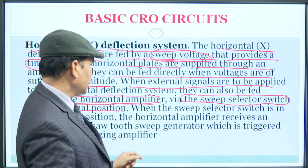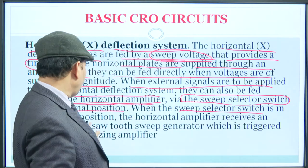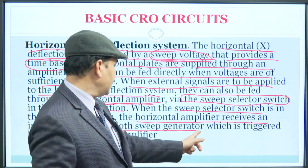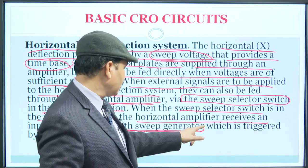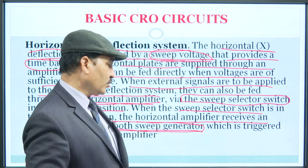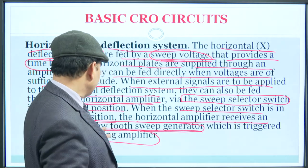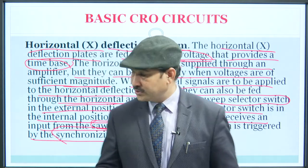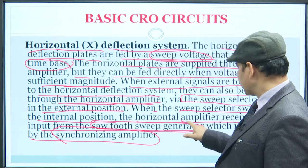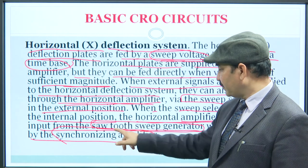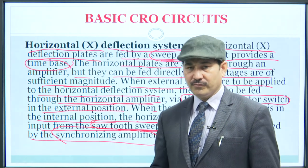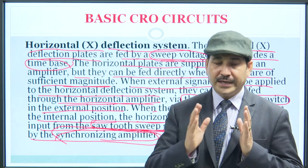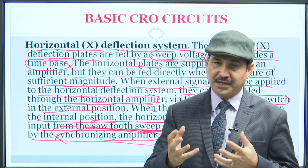When the sweep selector switch is in the internal position, the horizontal amplifier will receive input from the saw-tooth sweep generator. This signal is received only when triggered by the synchronizing amplifier. Basically, this is the coordination between the vertical plates and horizontal plates for the input signal, and the time base creates a reference for that.